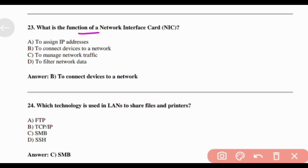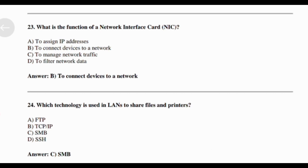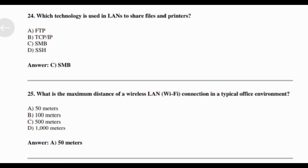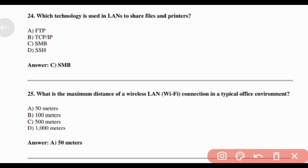What is the function of a network interface card (NIC)? Answer: Option B — To connect devices to a network. Which technology is used in LANs to share files and printers? Answer: Option C — SMB.